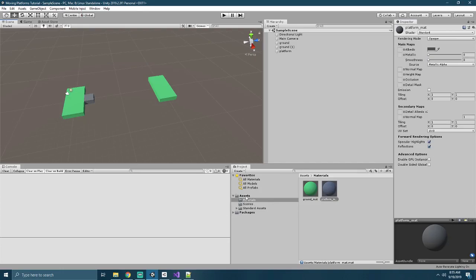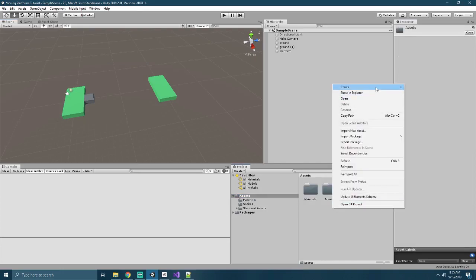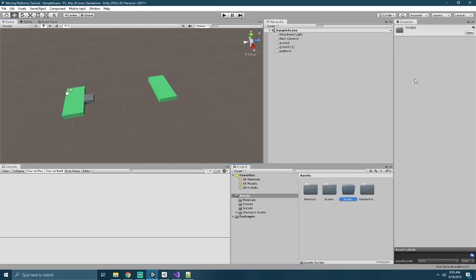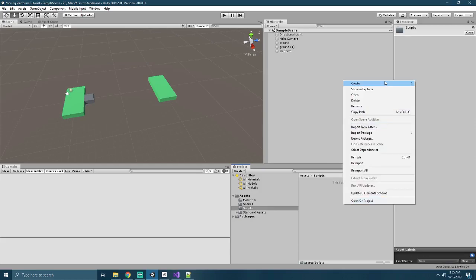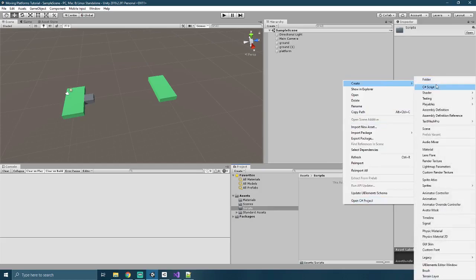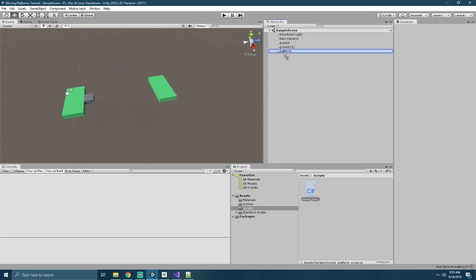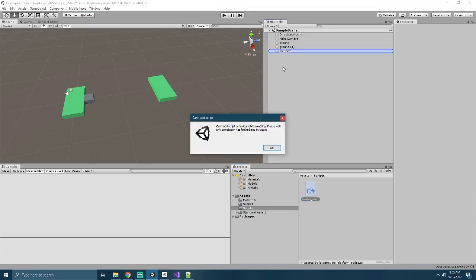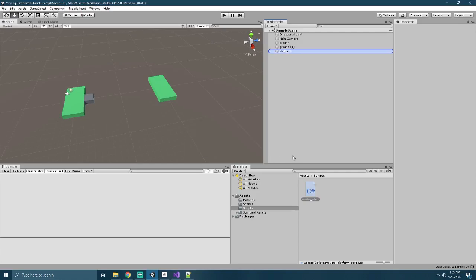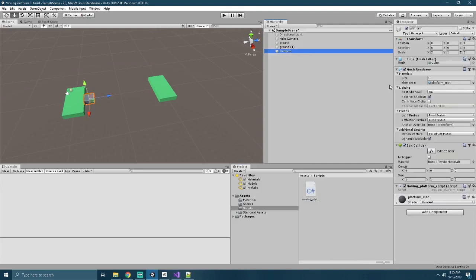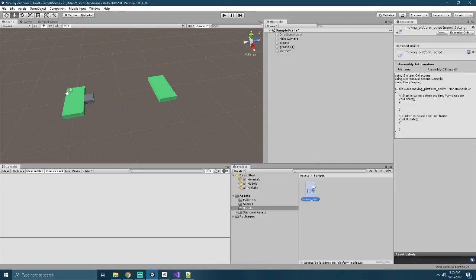Now let's go back into our Assets folder and create another new folder called Scripts. And in here we'll create a new script called Moving Platform Scripts. And this is where we'll write the meat and potatoes of our work. So we'll add this to our platform object, and then we'll go ahead and edit it.